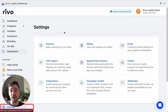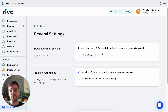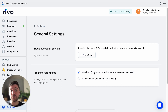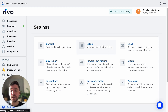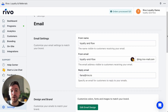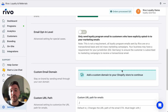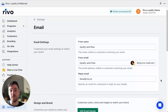Now let's look at the app settings. In general settings, the Sync button will sync the app to your Shopify admin and make sure all settings are up to date. Program participants lets you manage who can earn points — either members with a store account enabled, or all customers including guests. Down here we have billing settings to view your current plan, and email settings for your reply email, from name, custom email domain, and custom URL path.